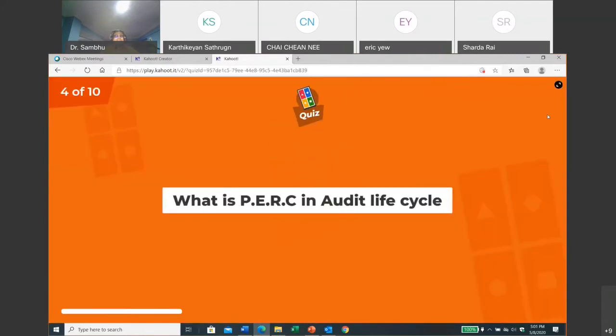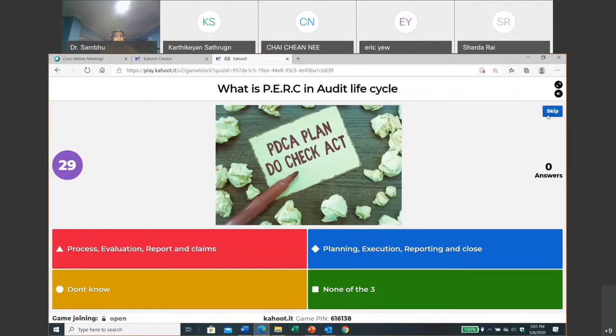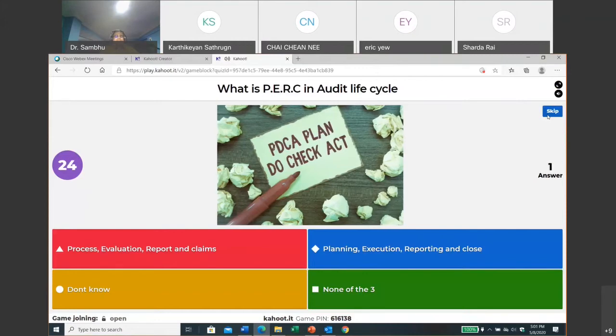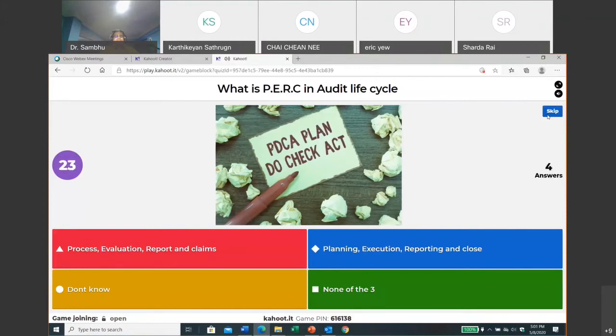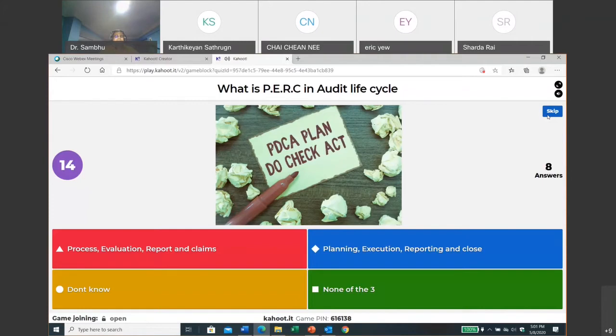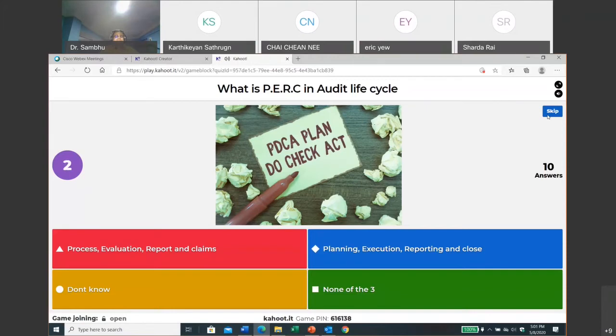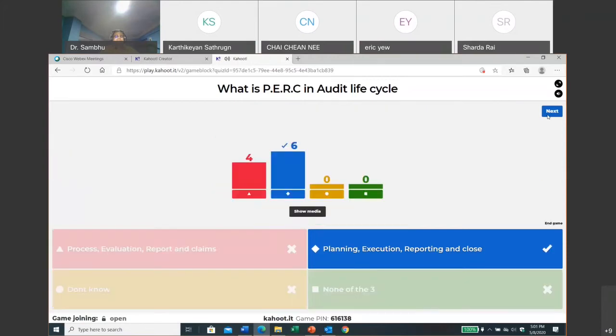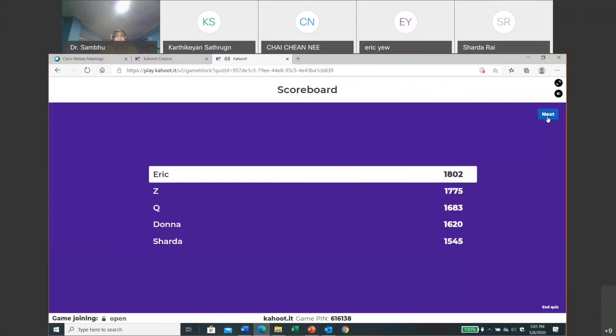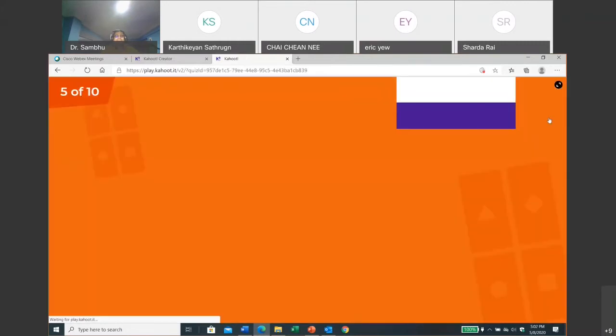The fourth question is: what is PERC in audit life cycle? I hope you can recollect this. Okay, we got all 10 answers already. That's good, everybody is fast. Okay, congratulations! Most of the people have got it correct.